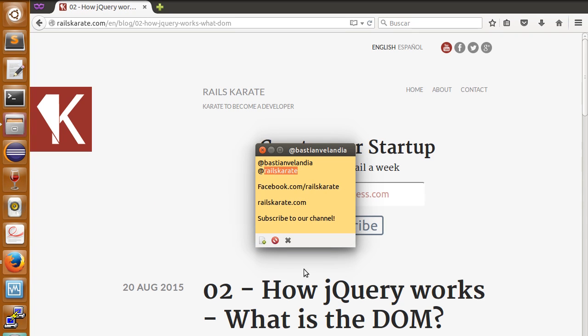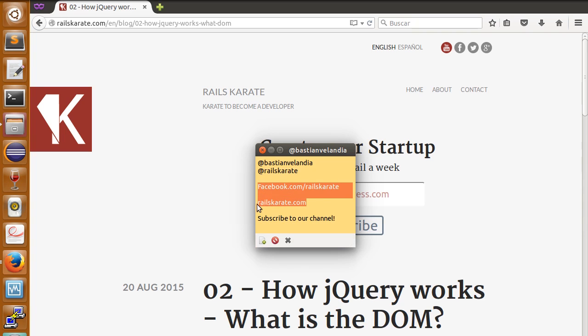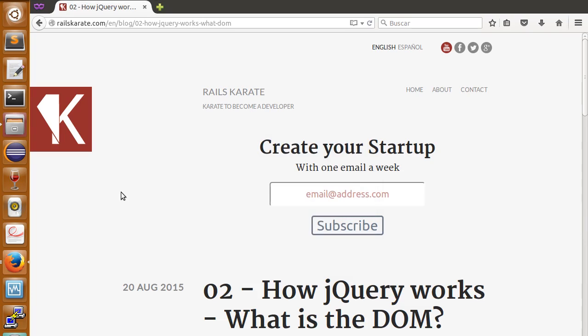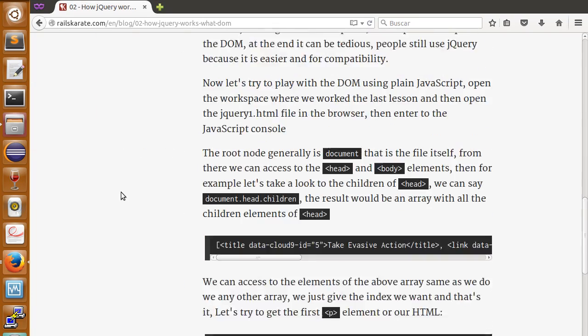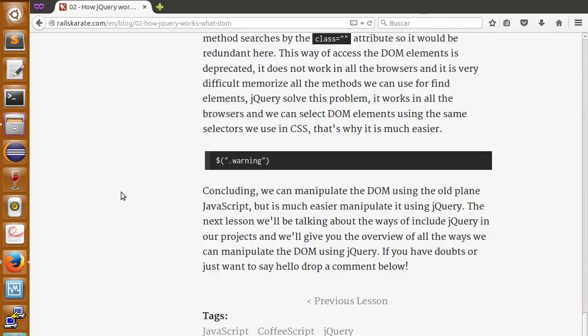Follow us at Raise Karate, follow us on Facebook too, we are also on our website raisekarate.com where you will find the transcript of this video and all our lessons.